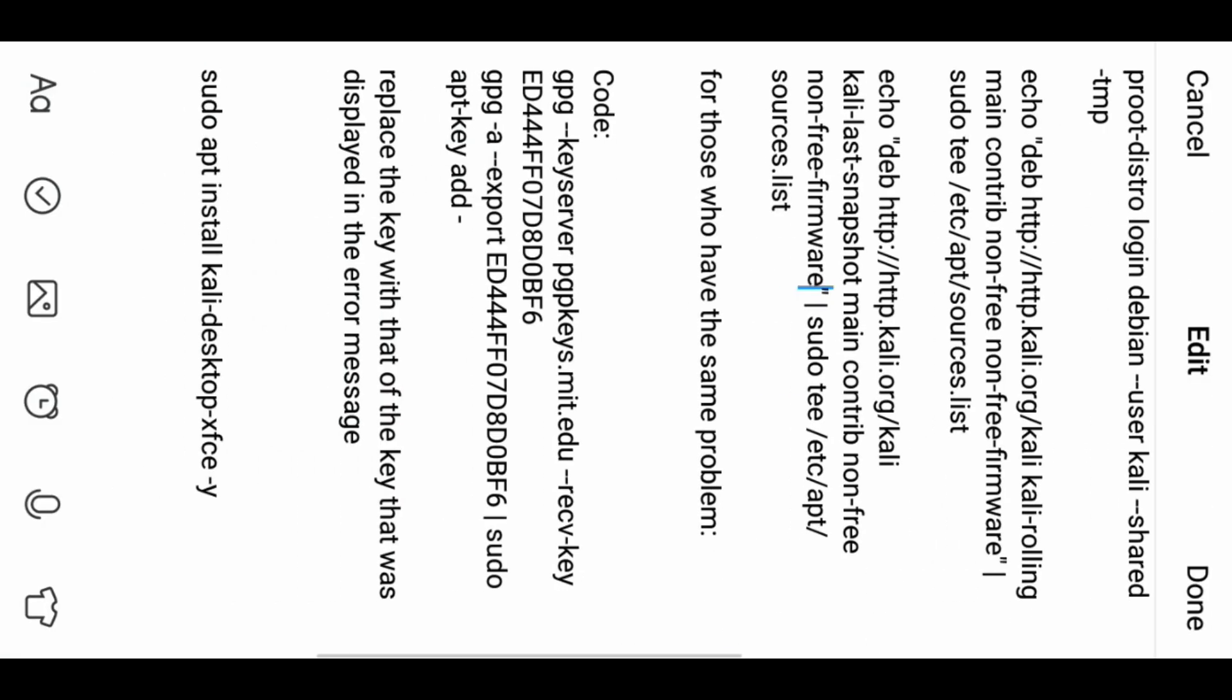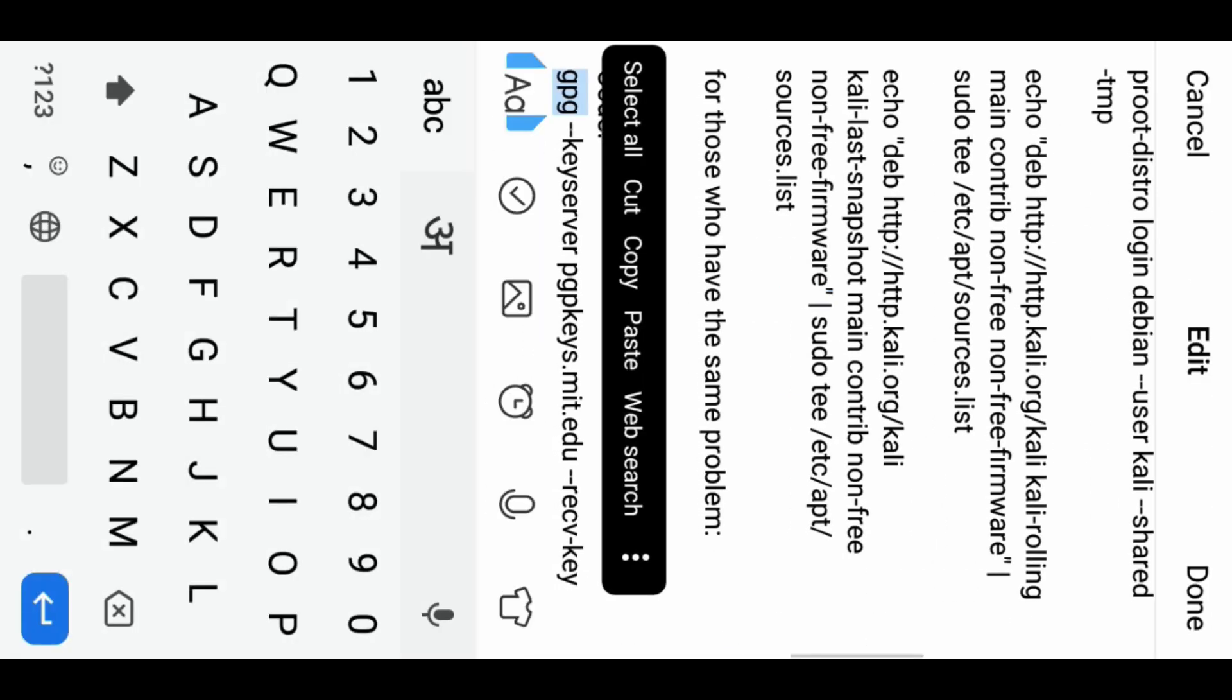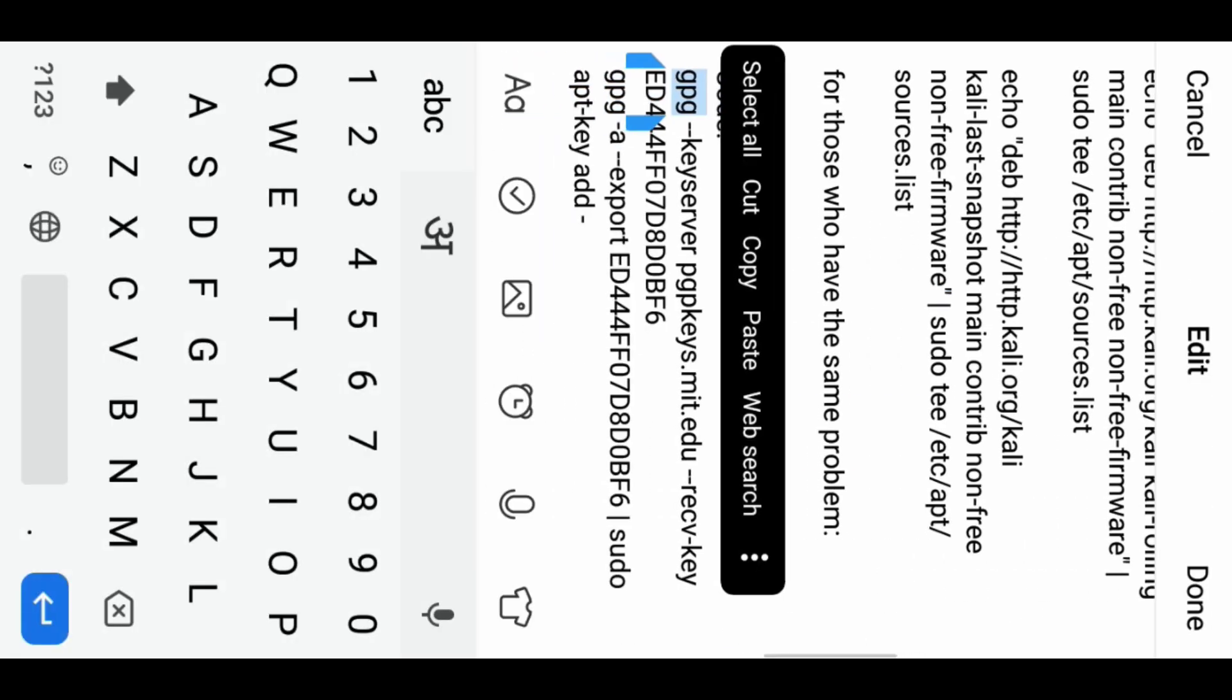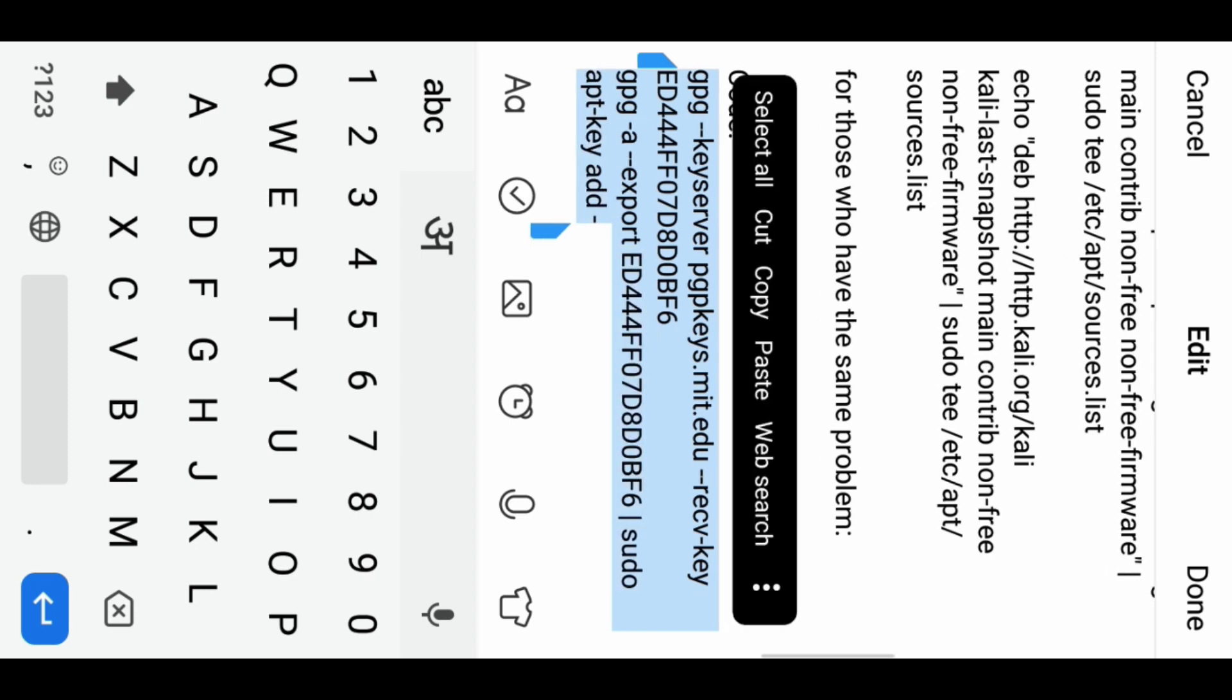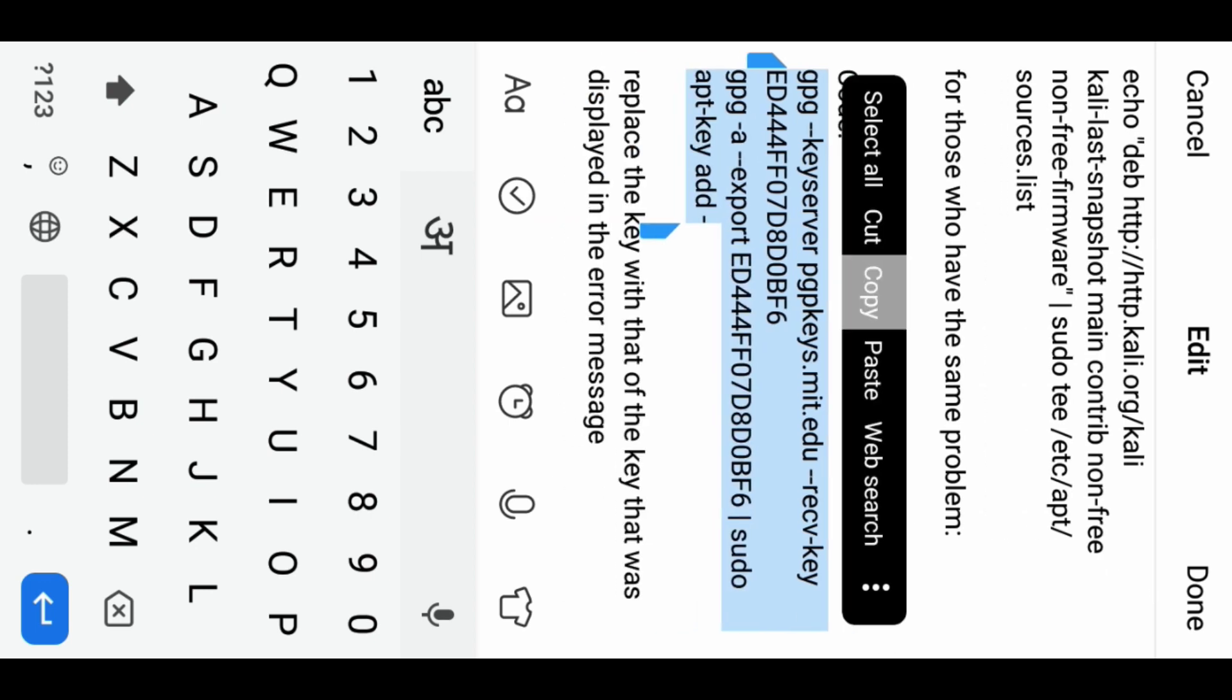If you encounter any error problems, you can try importing the GPG key for the Kali Linux repositories.